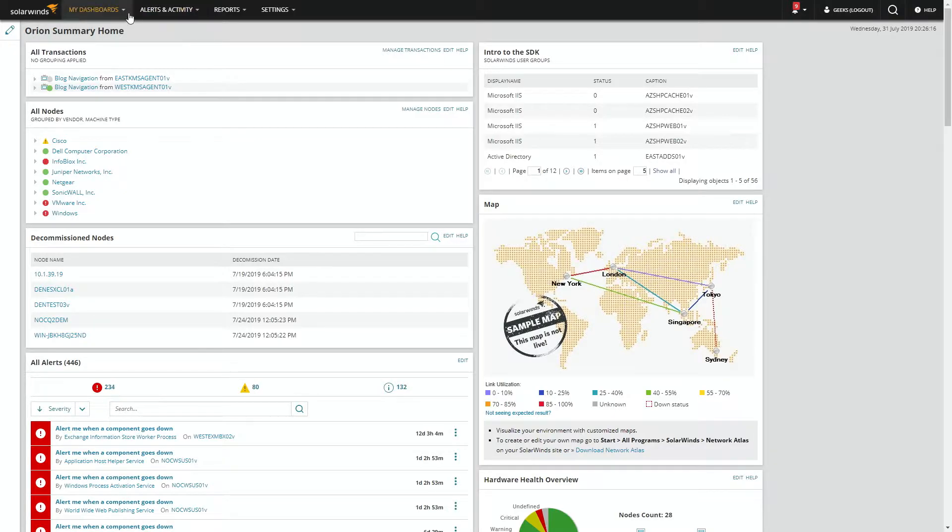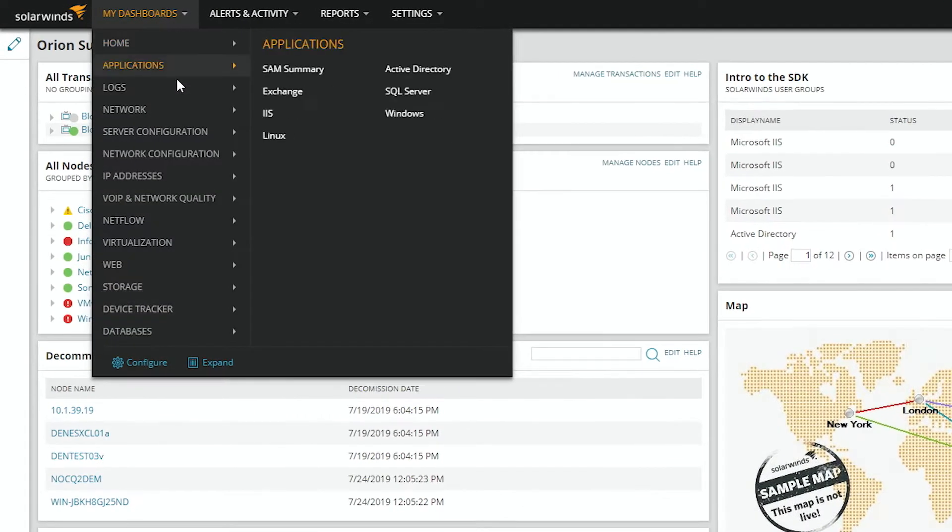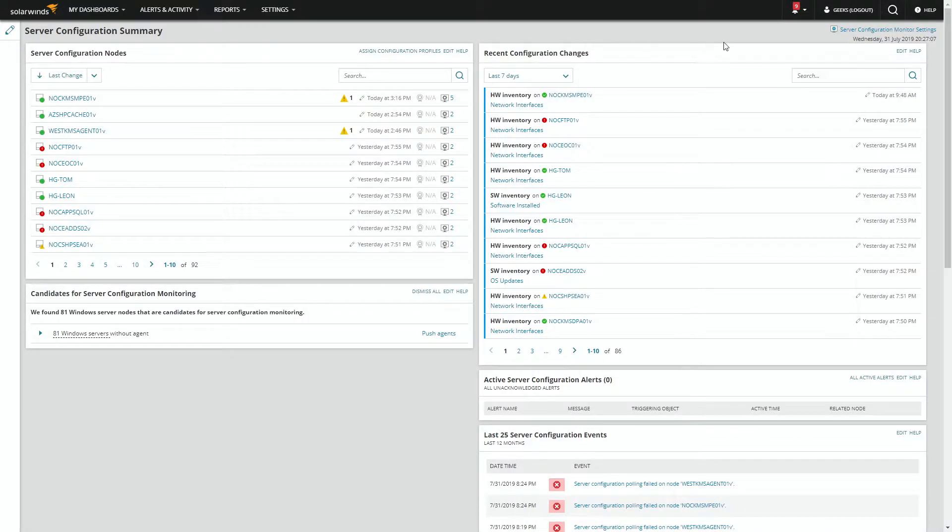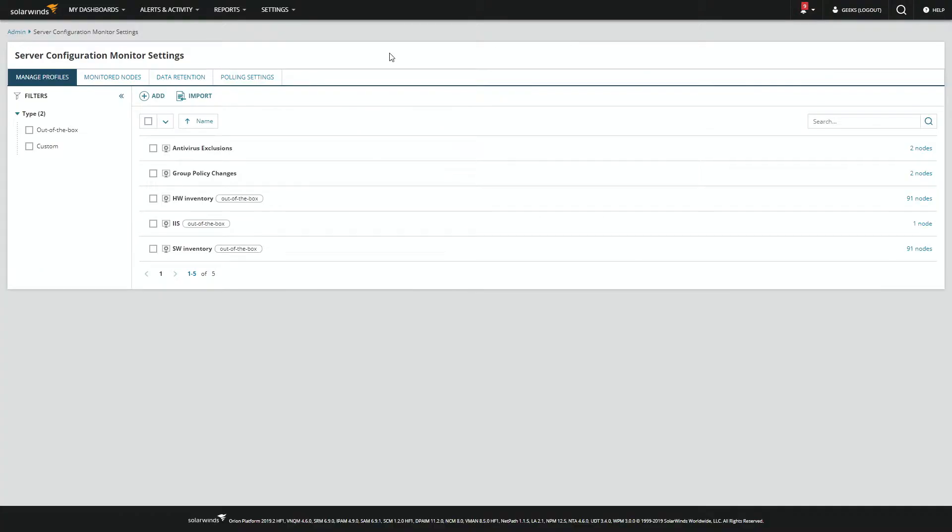From the Orion Summary home screen, go to My Dashboards, Server Configuration, and Server Configuration Summary. Then come over to Server Configuration Monitor Settings and let's create a new profile.